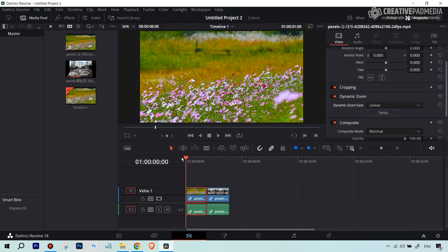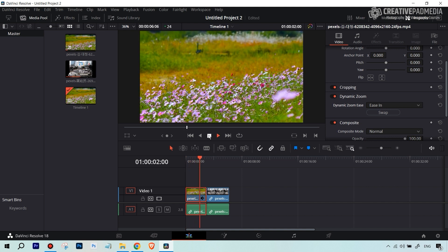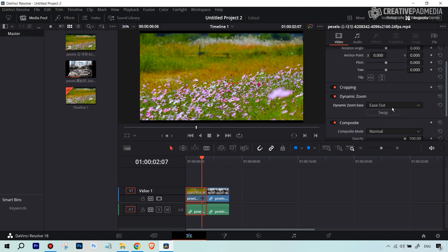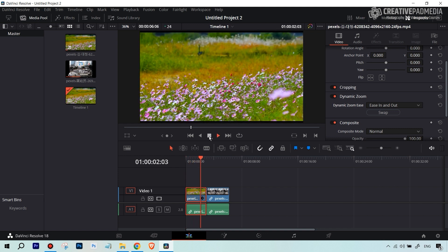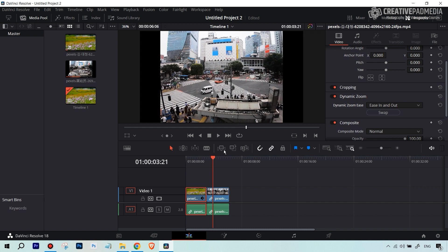Now if you want to change how the zoom behaves, you have a lot of options. Linear means the zooming is going to be equal for the entire duration — not fast then slow. Ease In means it starts slightly slow and becomes faster towards the end, which gives it more smoothness at the start. Ease Out smoothens things out towards the end. Ease In and Out makes it smooth overall except for the middle part. You can test out a couple of these options.